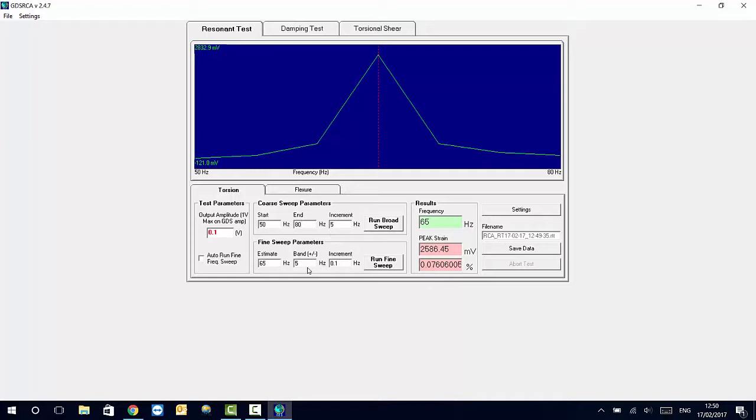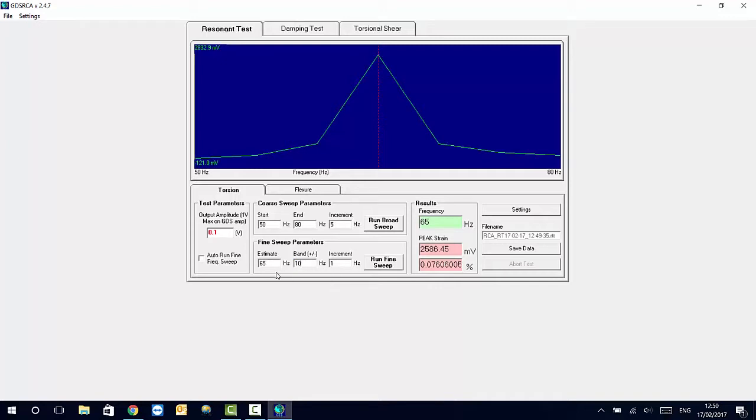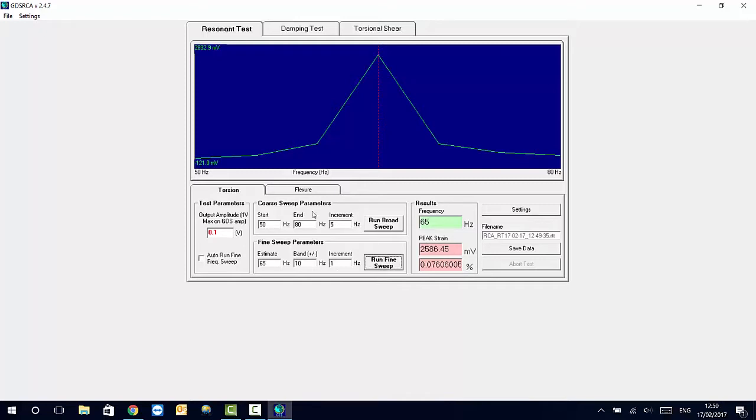If we want to narrow down or make it a finer result, what we can do is we can select our estimated value and set a finer increment sweep. So if we select a band of 10 Hertz, that means that it will run the test between 55 Hertz and 75 Hertz plus minus 10 with increments of 1 Hertz. At this point we don't want to save the data of the results because we are still too far away from finding the natural frequency for the specimen.